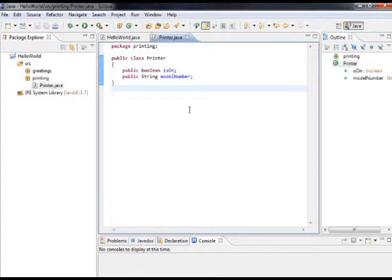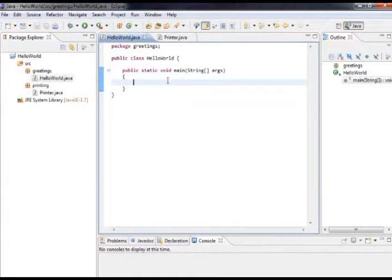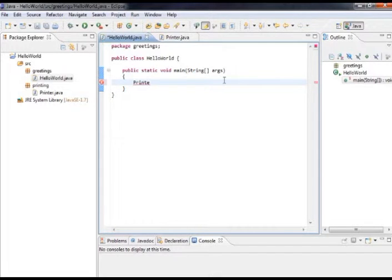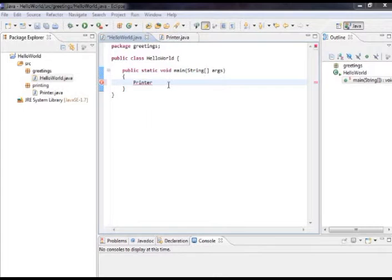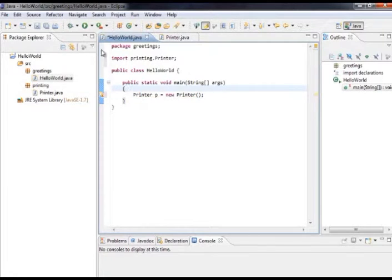Now that we've created our class, we want to use it to create an object. Let's go into our main Hello World program and create a new instance of this class. We create a variable just like with primitive types, but this time using the type Printer. In Eclipse, you can hold Ctrl+Shift+O to auto-import any packages needed to access that type. I can do Printer p = new Printer(), then hit Ctrl+Shift+O and it will automatically create the import statement, bringing the printing package into our class.